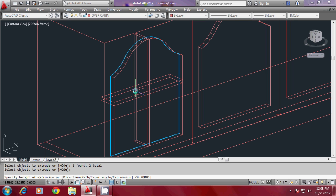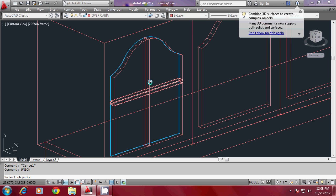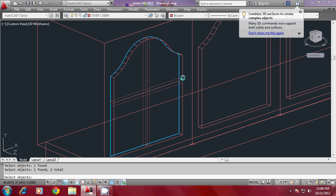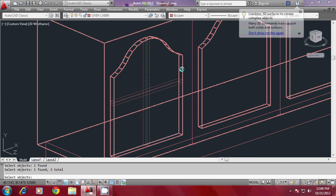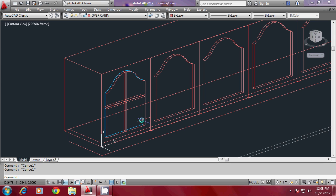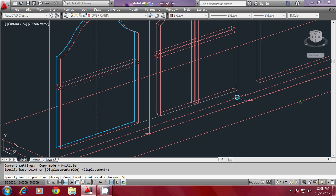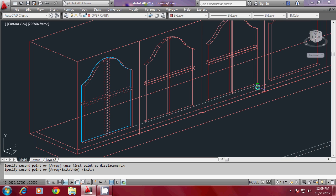Both objects can be combined using the Union command. You don't need to union the glass now — go for multiple copies first and then union later, since you need multiple copies. Select this and go for multiple copy.